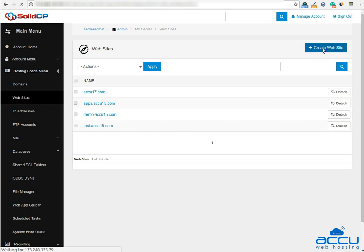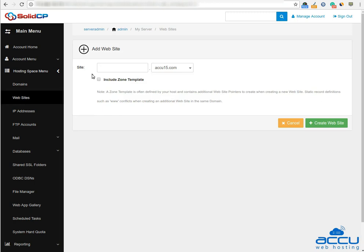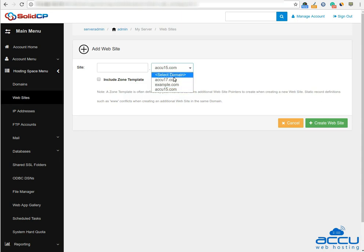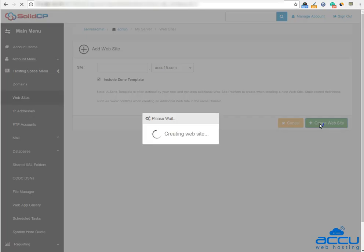Once you click on the create website button, one new window will be opened. If you want to add a website without any prefix such as accu15.com, then keep the first text box blank. Select your domain name from the drop down menu. Here, we have selected accu15.com as a demo. Keep include zone template checkbox checked, and click on create website button.